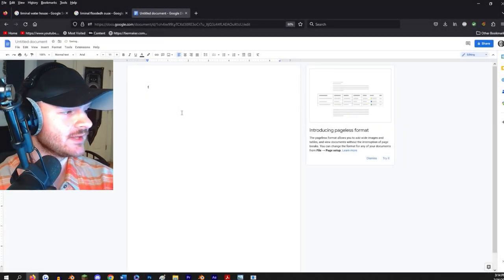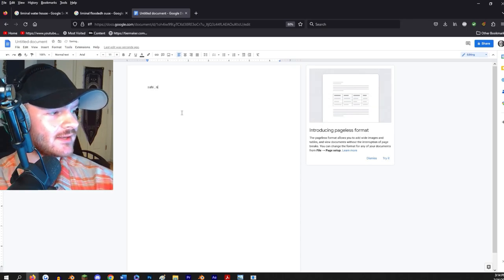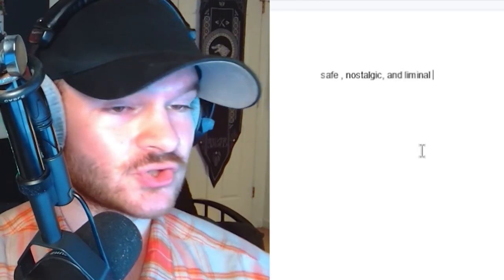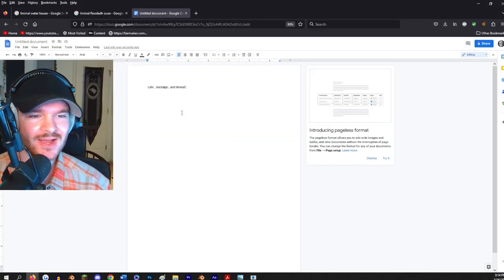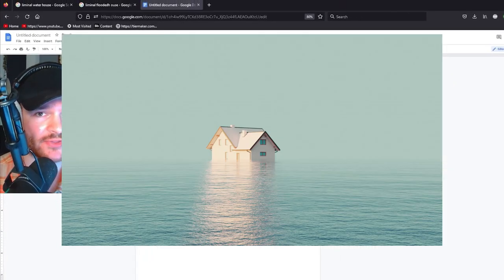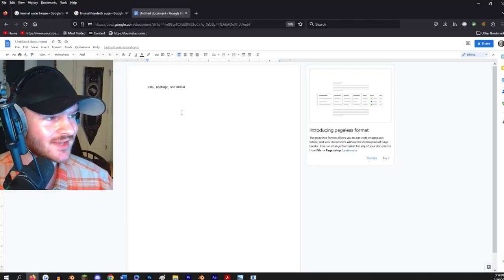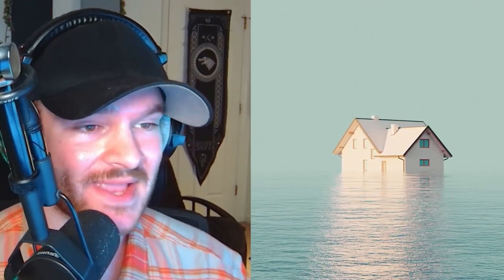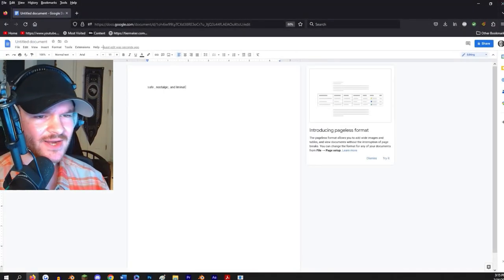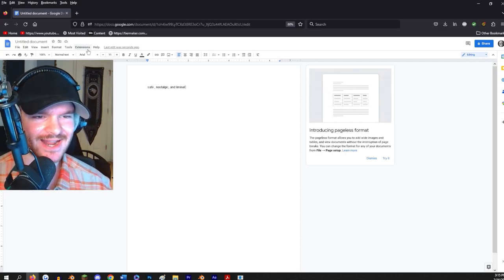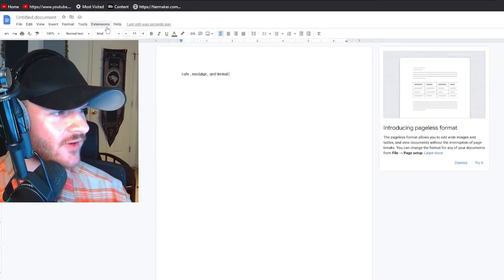Off the bat, I want this level to be safe, nostalgic, and liminal. I kind of have the vibe I'm going for. I saw a picture on the liminal spaces Twitter the other day that really piqued my interest and it got me thinking about the world building. I'm going to base the entire level off of just this picture — I want to have a flooded house as the main ambience and vibe of the level.